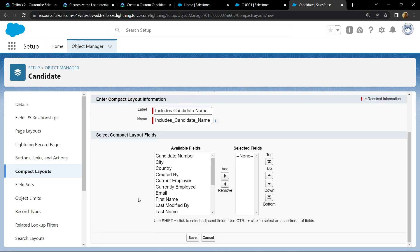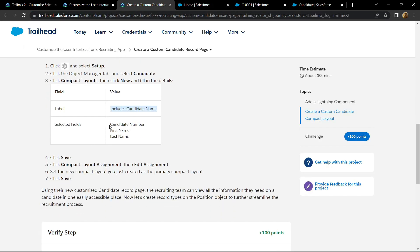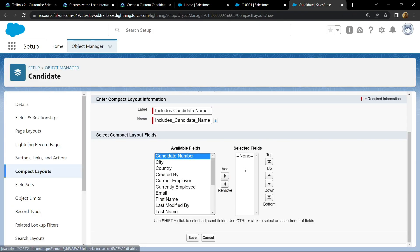For the selected fields, we have to choose candidate number, first name and last name. Simply add them in this section using this button.